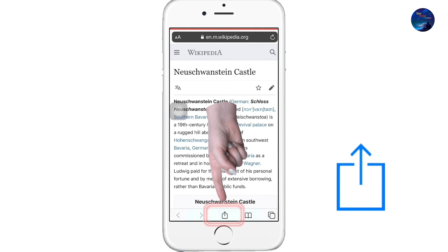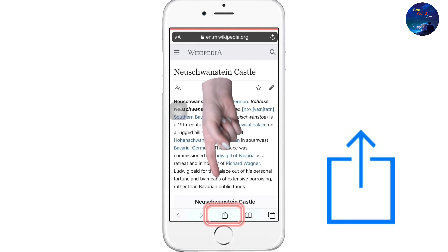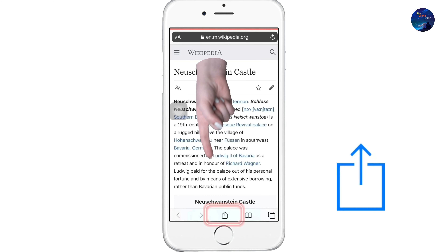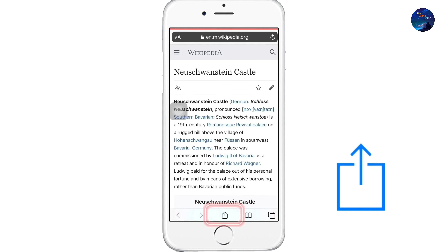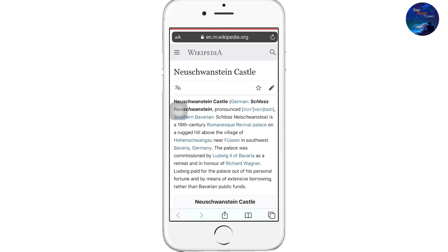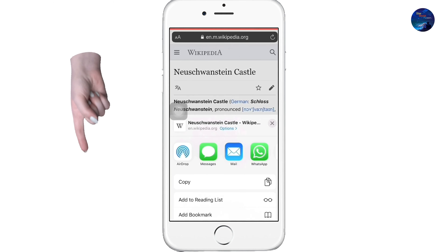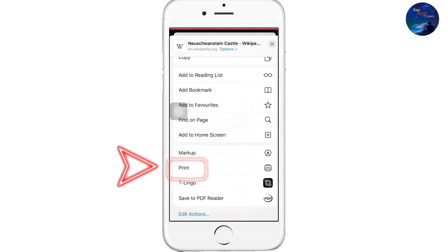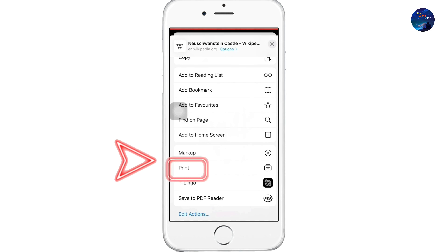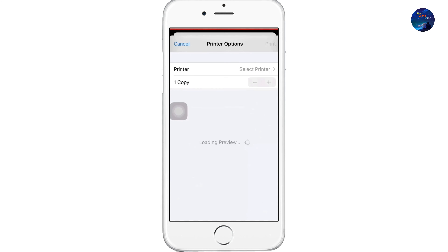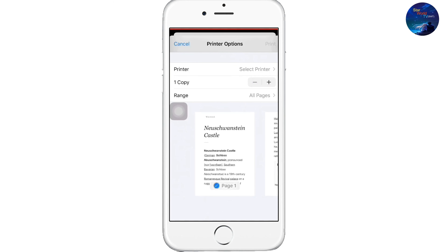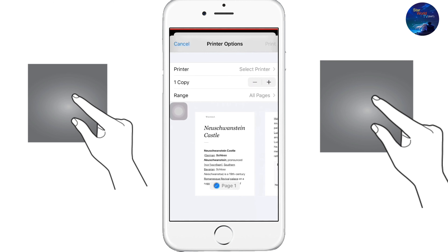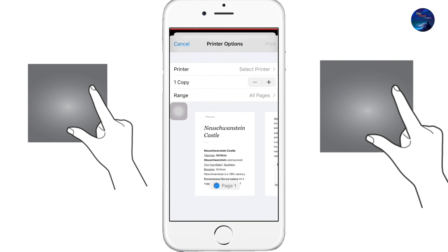For that, click on the share icon showing in the bar below the page. Scroll down this page and click on Print. This is the first page of the web. We have to zoom in on this page with our two fingers.